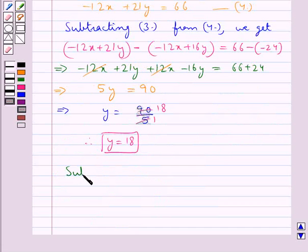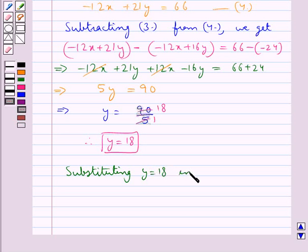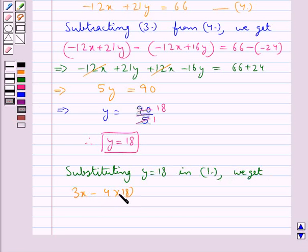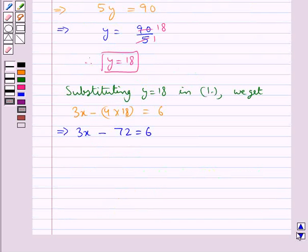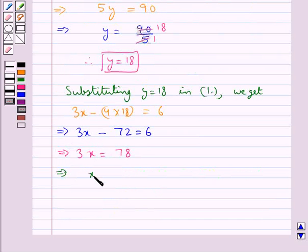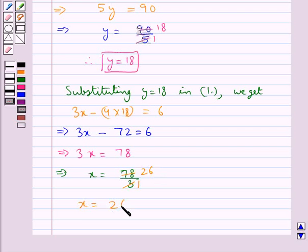Now substituting y equals 18 in equation 1 we get 3x minus 4 into 18 equals 6. This gives us 3x minus 72 equals 6, which further gives us 3x equals 78. From here we get x equals 78 divided by 3, and since 26 times 3 is 78, thus x equals 26.